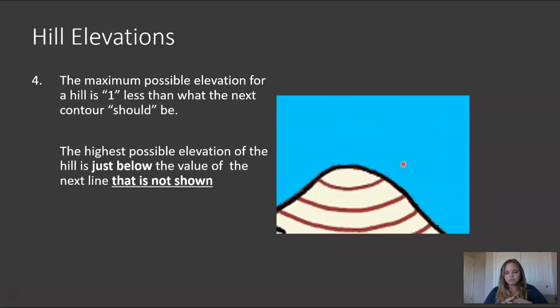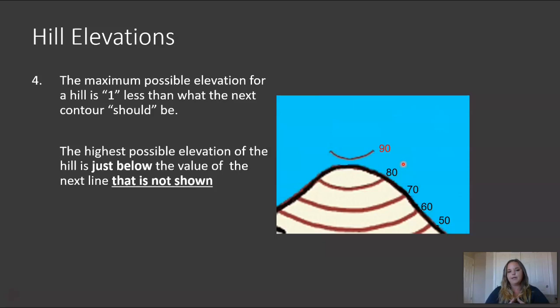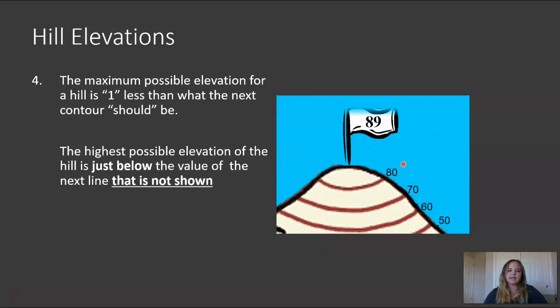Determining hill elevations when you don't have an exact elevation can be done if you have the nearest contour line elevation. You use the maximum possible elevation, which would be the next contour line that's not represented, and then subtract one. So on this hill, we have contour lines at 50, 60, 70, 80. The next contour line would be 90, but it doesn't exist on the map. That means the maximum possible elevation at this location would be 90 minus 1, which is 89 — because a 90-foot contour line doesn't exist on this hill.